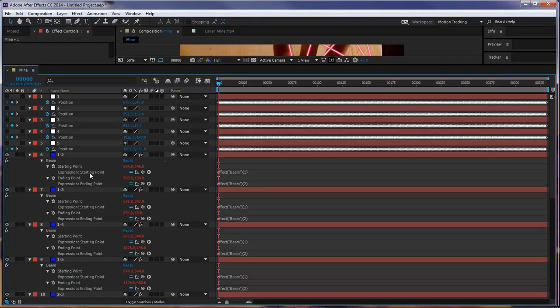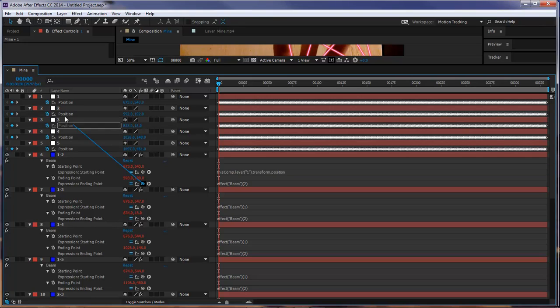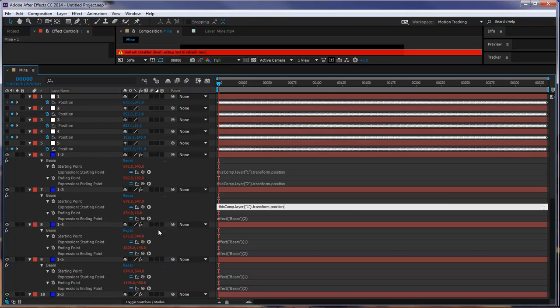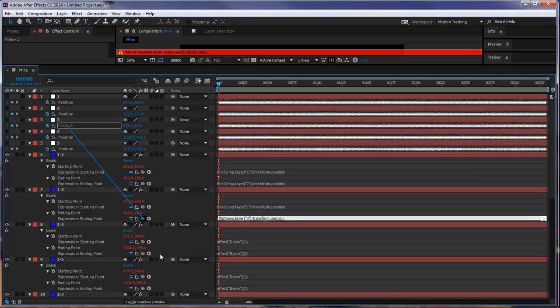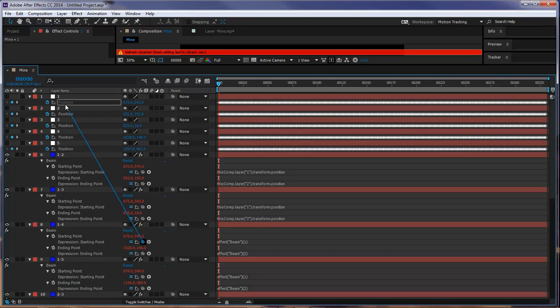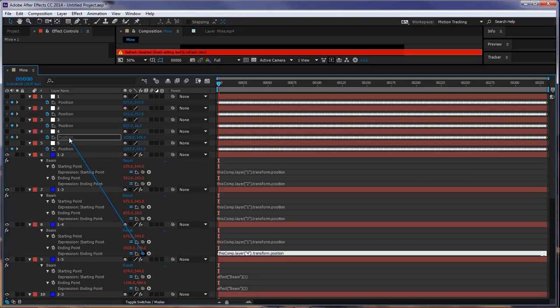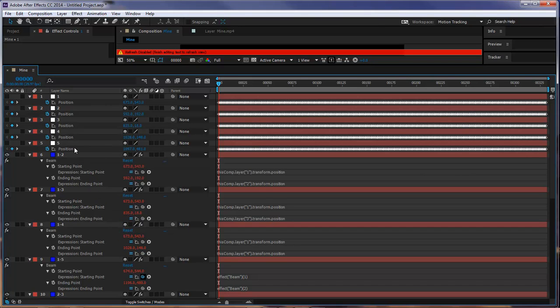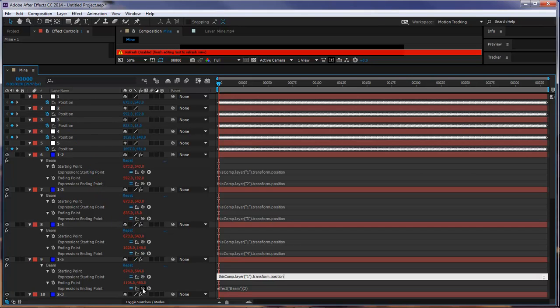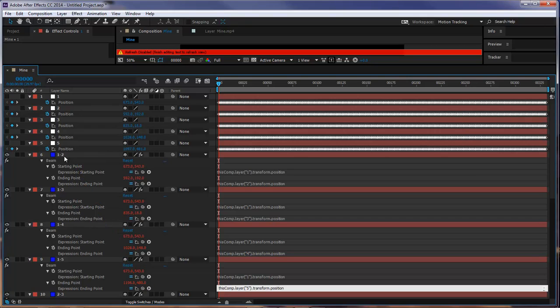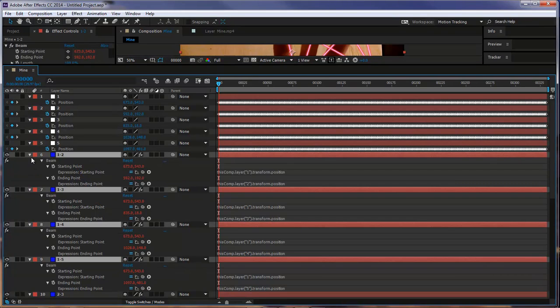Basically, just take your Pin Whip tool for your expression. Your starting point is going to be the first finger. Your ending point is going to be your second finger. So, let's go. One. Alright, one. Three. One. Four. And then. One. Five. Okay, so we got all of these done.